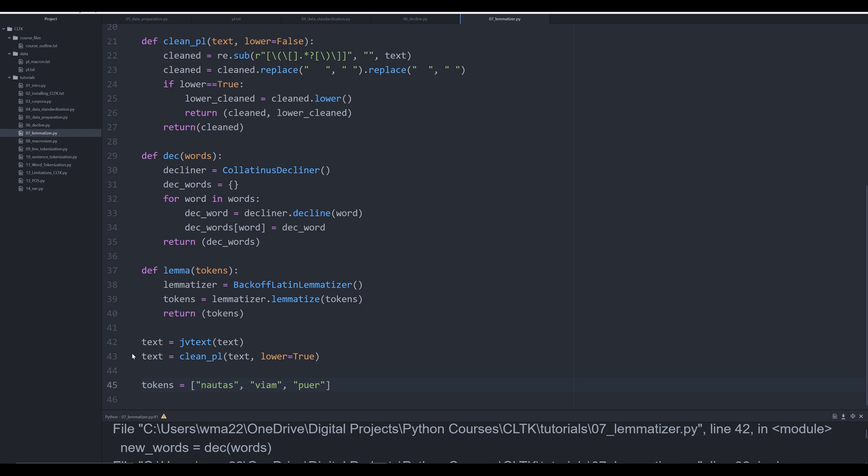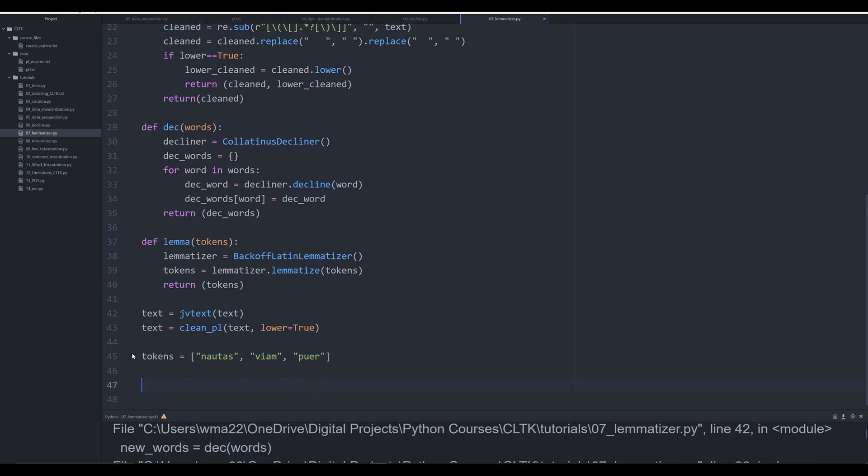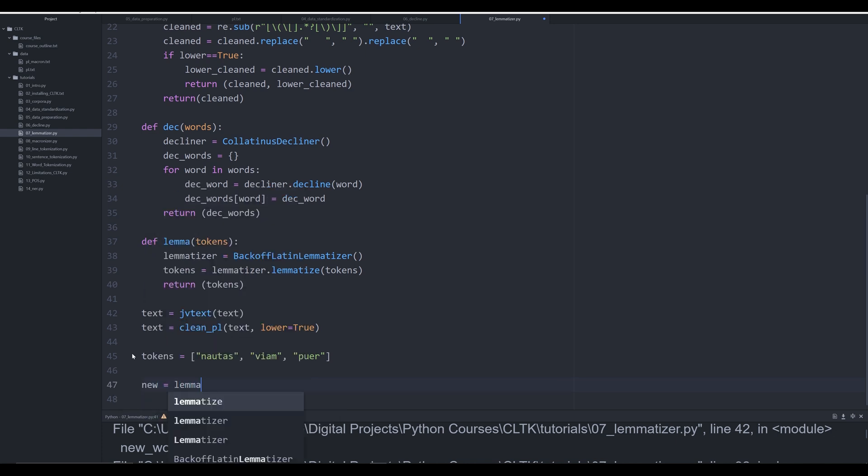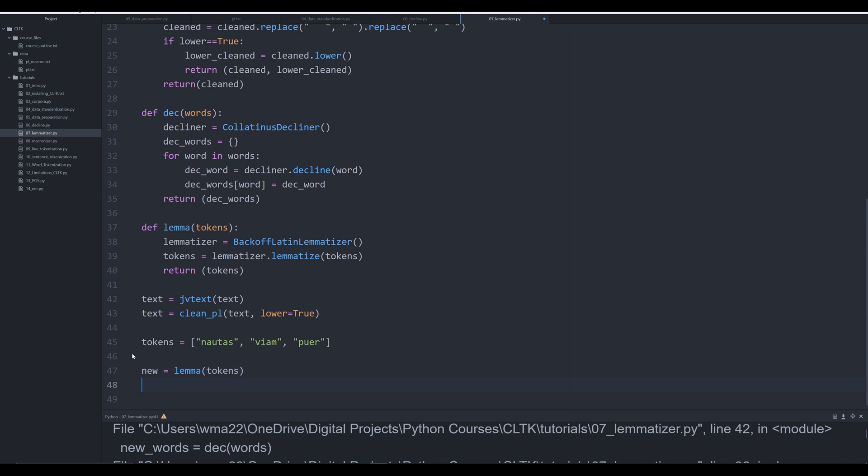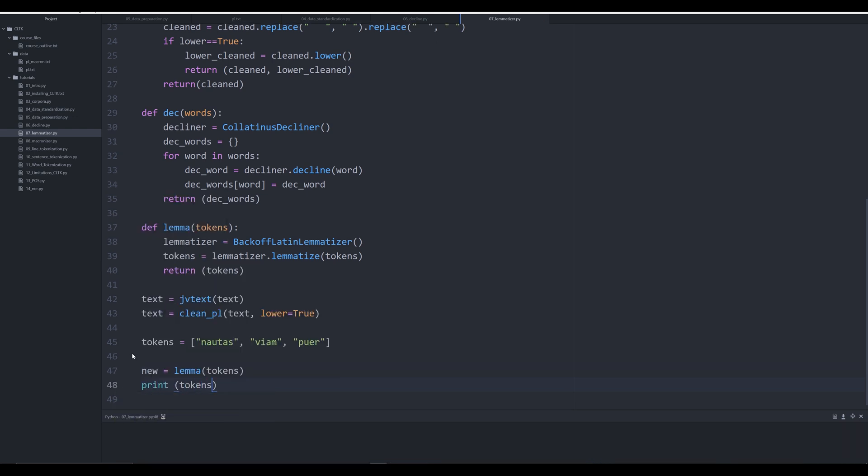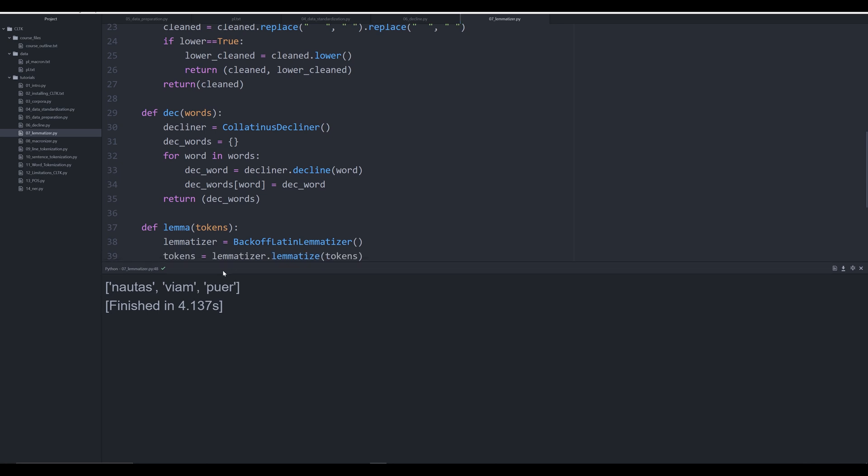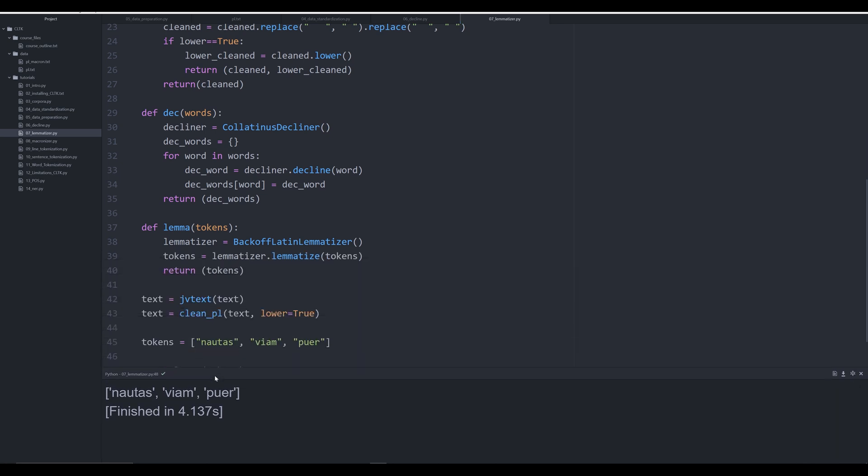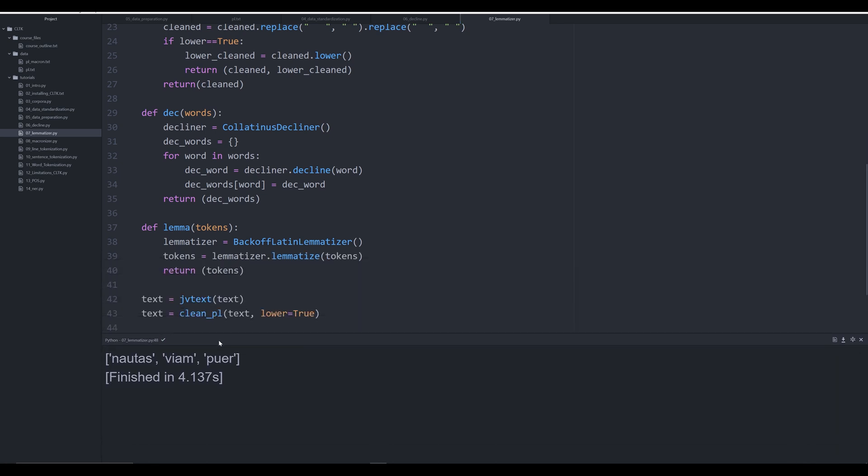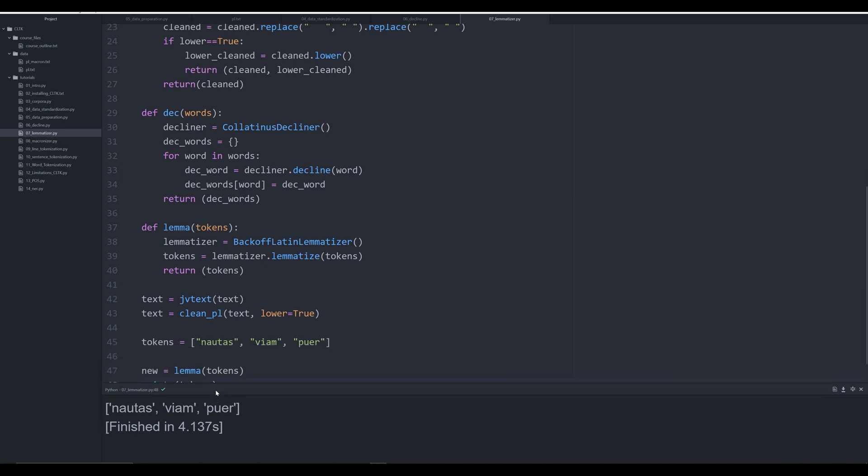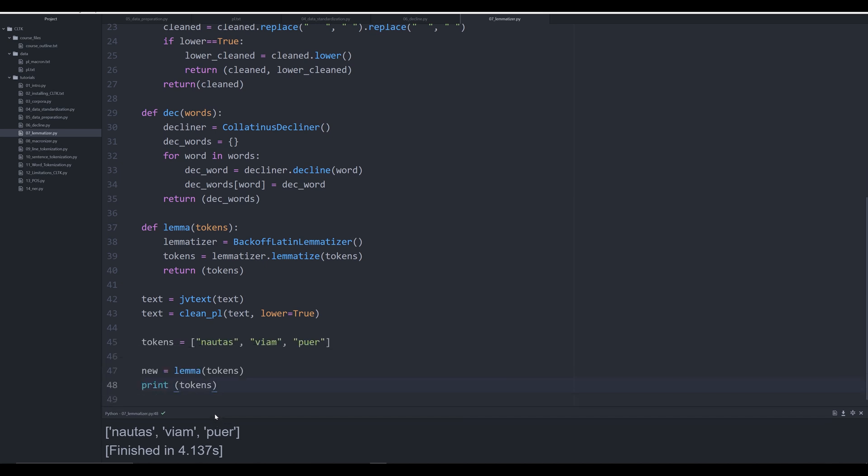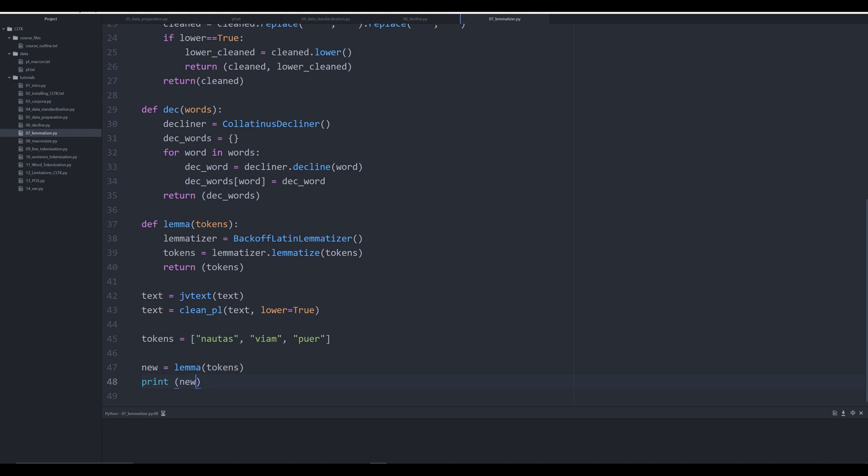Now we're going to say 'new' is going to be equal to lemma tokens, and we're going to simply print off tokens. When we do this, it's thinking right now... I see what I've done - I've foolishly named this the same as that, so I need to print off 'new'.